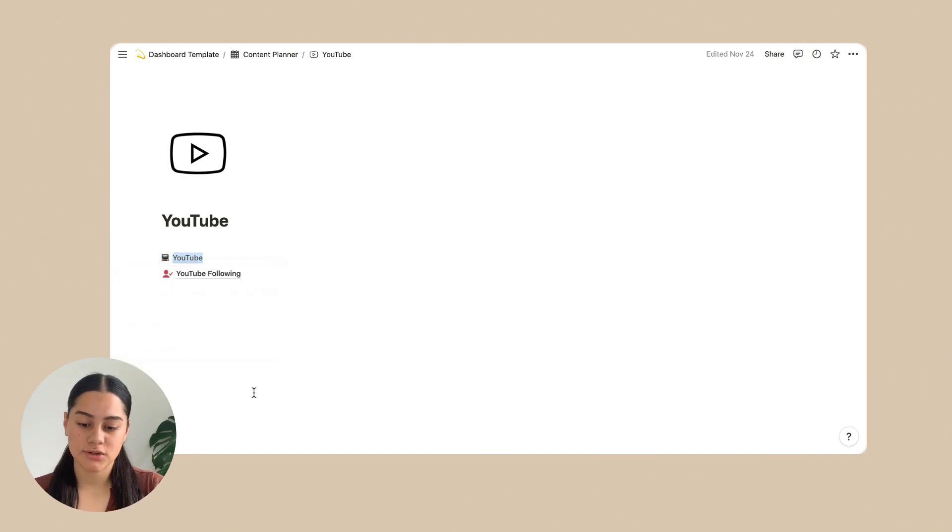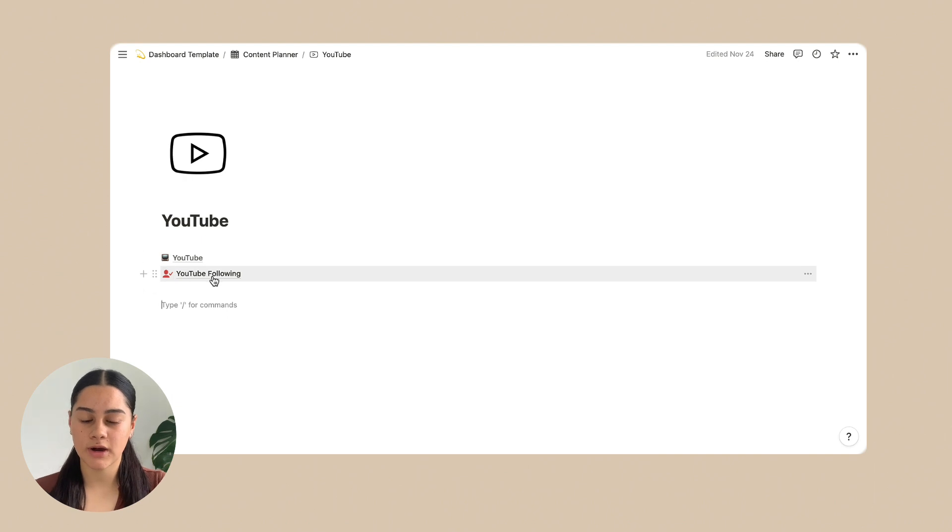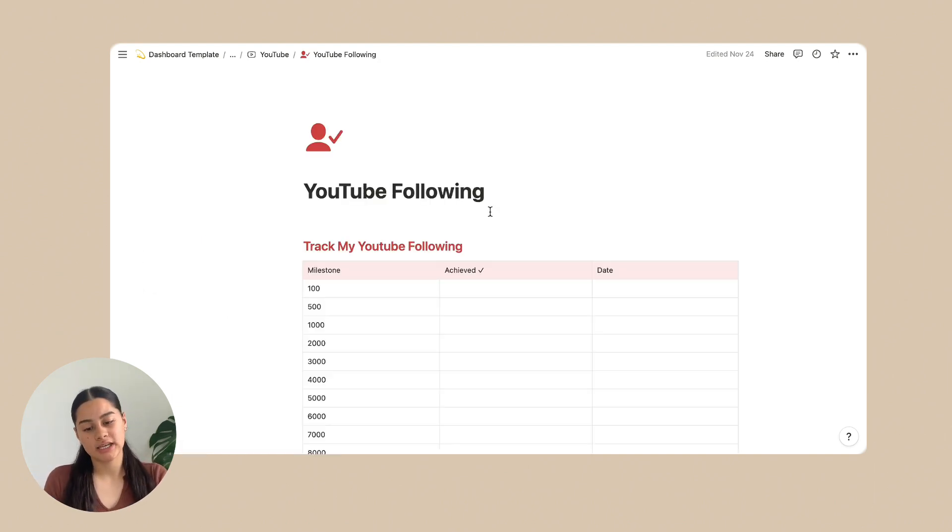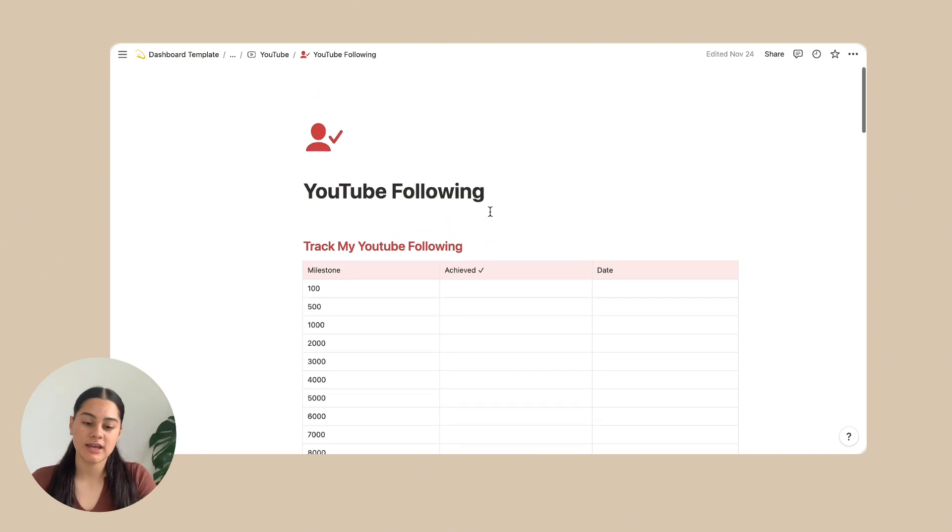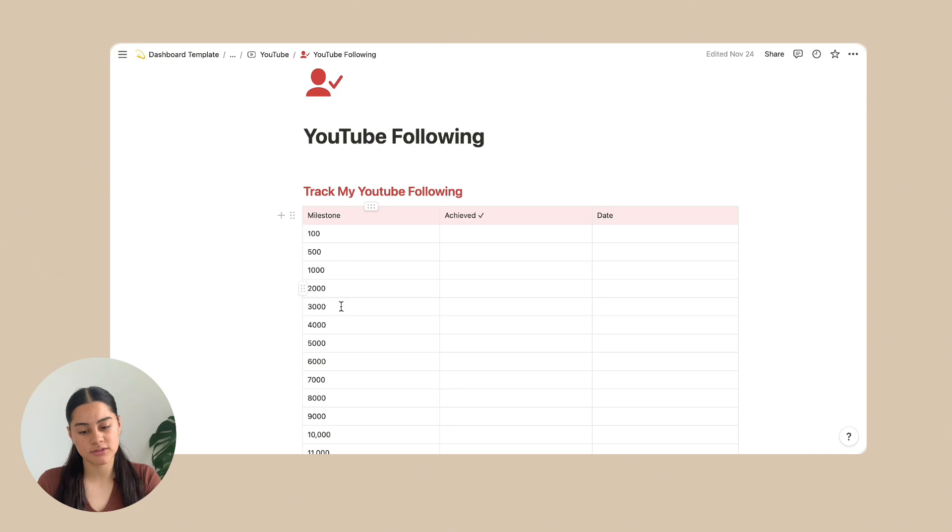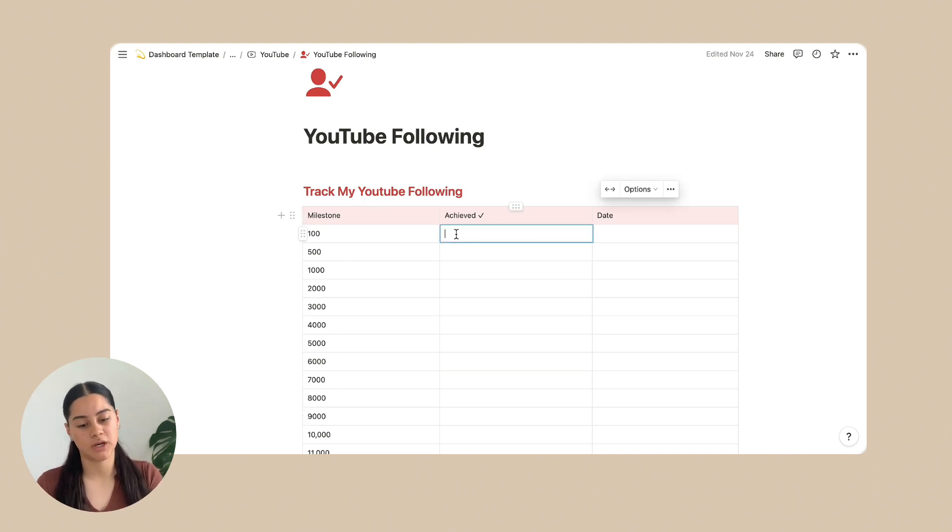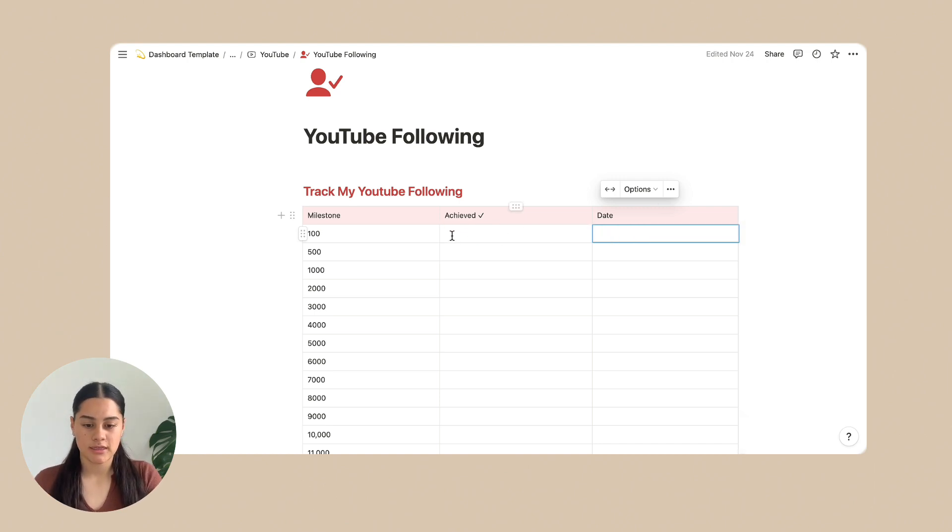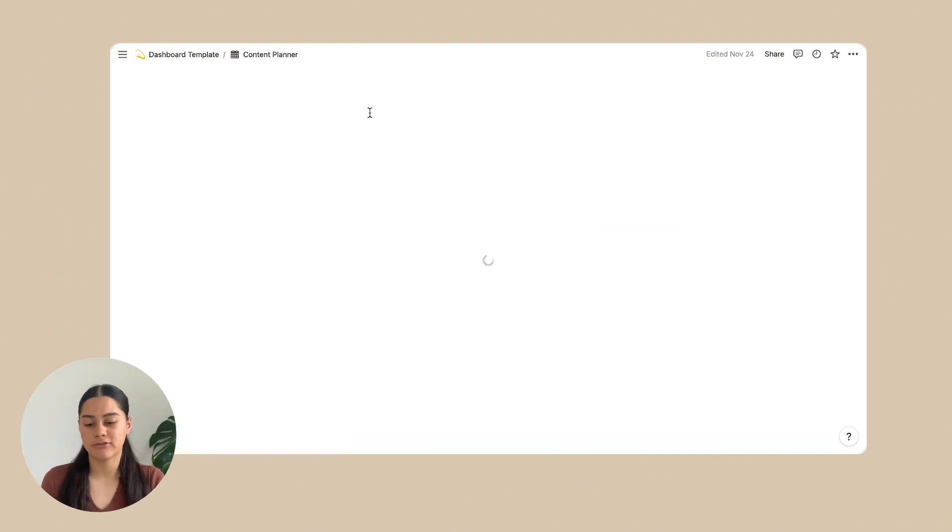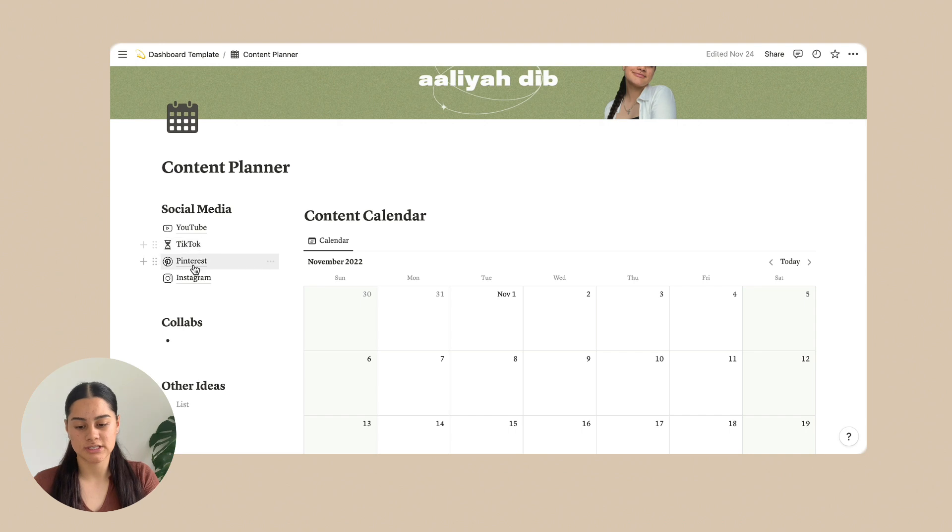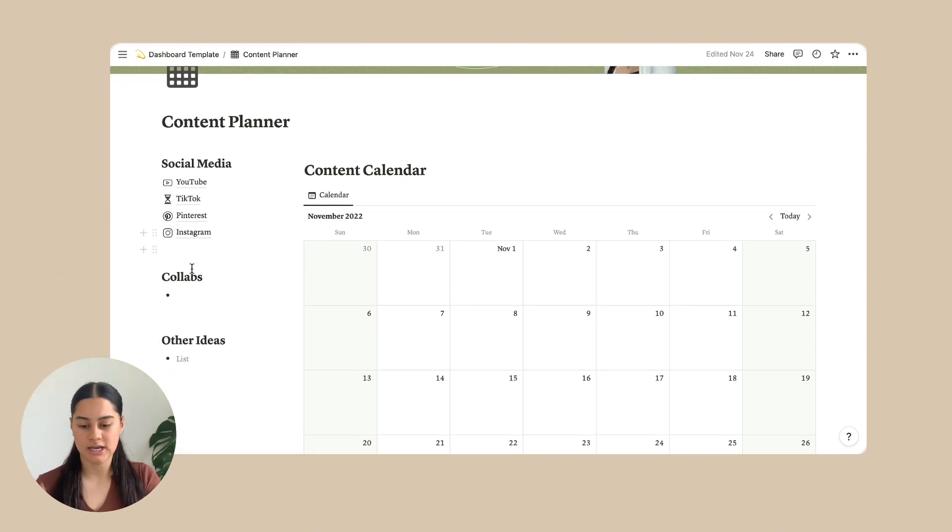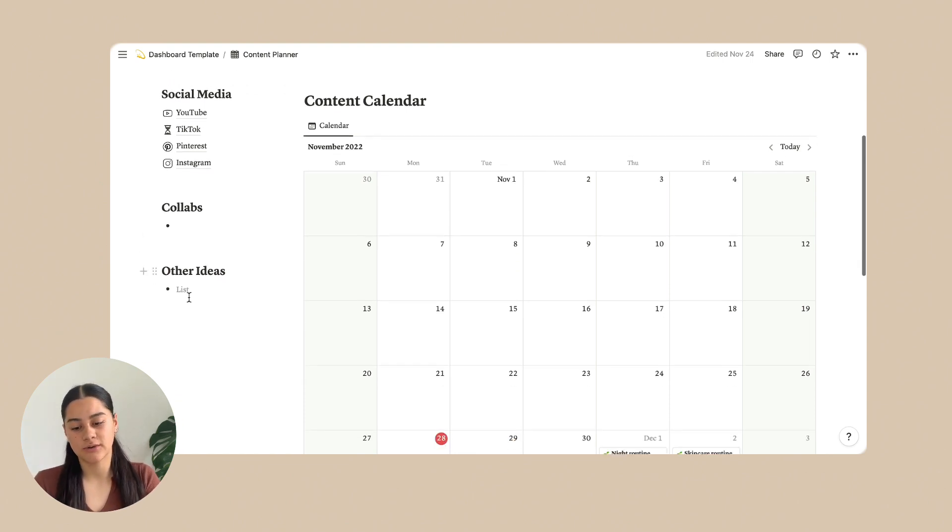Next is YouTube following. So you just click on that one. So on YouTube following, it literally is just so you can track your following. And on this side, there is the milestones of your subscribers. And then you just put in a tick emoji when you've achieved that and the date of it. And that's that. And honestly, it is exactly the same for the other ones, TikTok, Pinterest, and Instagram. And then the next one down is collabs. So you just write down any collabs you're having in the future. And then also any other ideas you want to put on here.